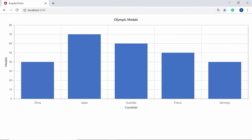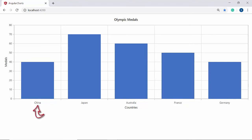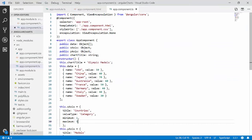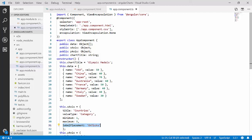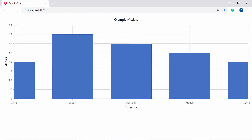The next important property is label placement, with which you can place the labels either between the ticks or exactly on the ticks. By default, the labels in the chart axis will be placed between the ticks. Now I will show you how to place the axis labels exactly on the ticks by setting the labelPlacement property with its value as 'OnTicks' within the x-axis object. You can now view the chart output with the axis labels positioned exactly on the ticks.